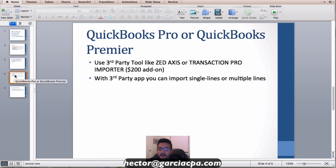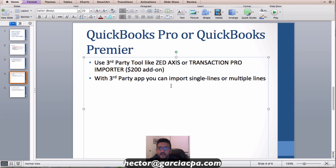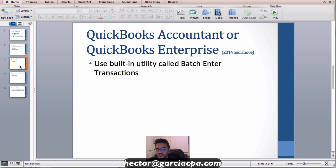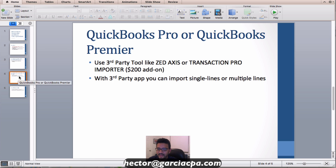If you have QuickBooks Pro or Premier — and don't want to upgrade — or if you have QuickBooks Online, you need a third-party tool. There are two options: Z-axis or Transaction Pro Importer. I'll show you Z-axis as it works very well. It handles both single and multiple line items and works with QuickBooks Pro, Premier, Online, Accountant, and Enterprise.